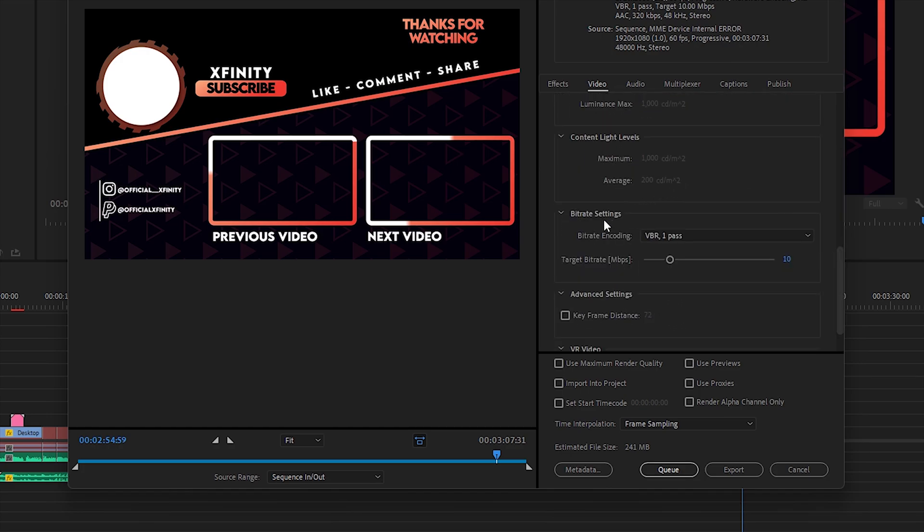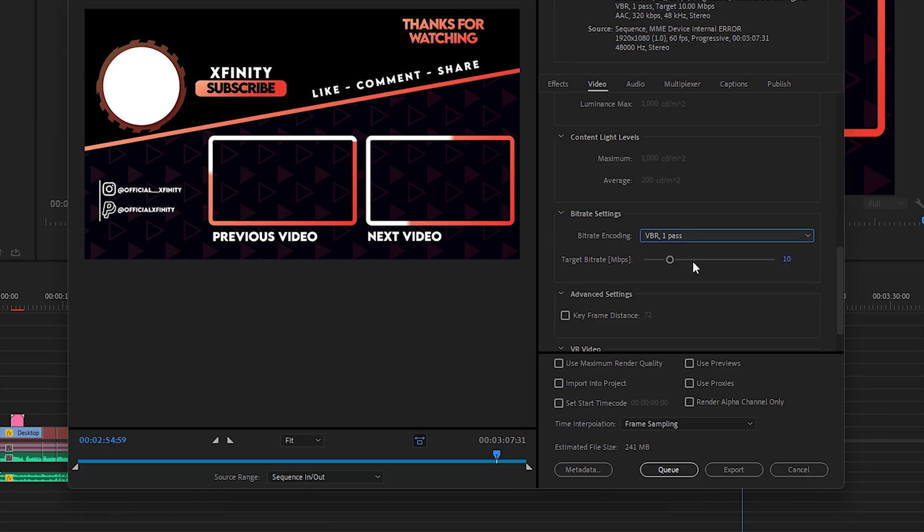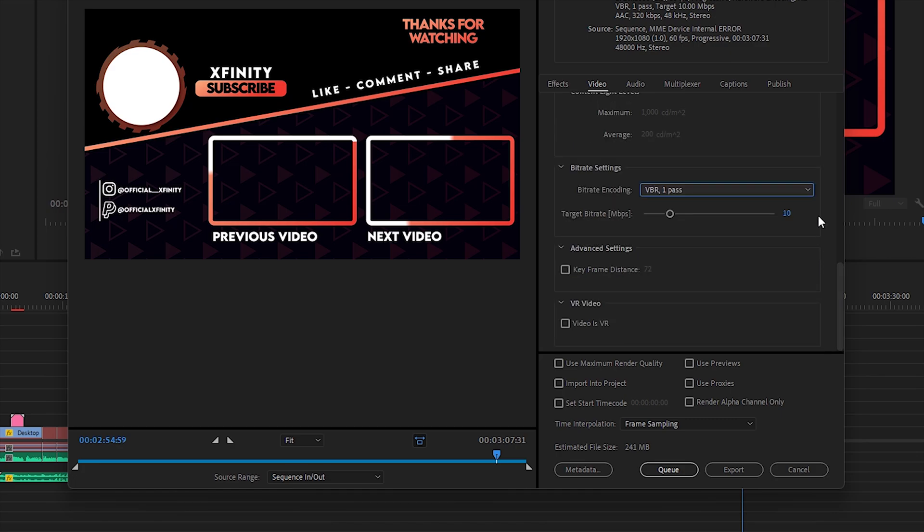Scroll down until you see the Bitrate Settings. You need to make sure to select VBR one pass and specify your target bitrate. Once you're done, select Use Maximum Render Quality and leave everything as it is.